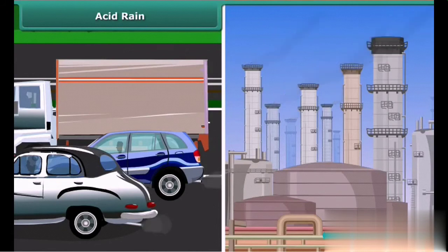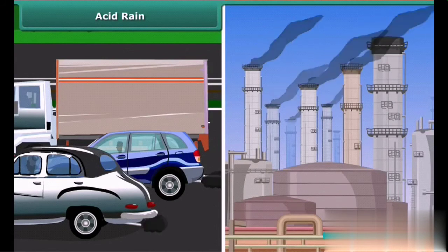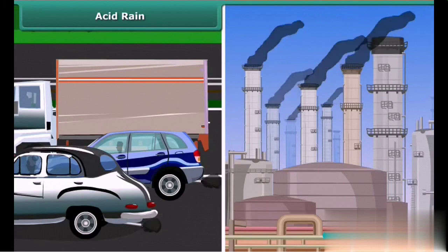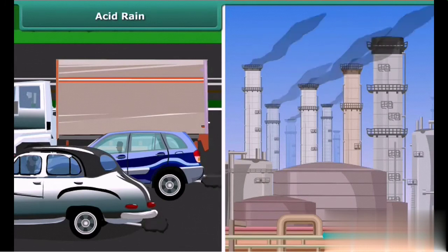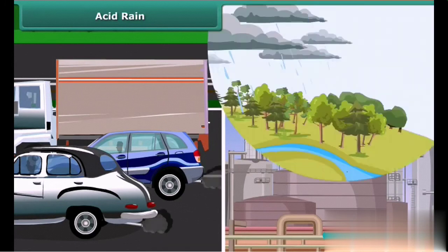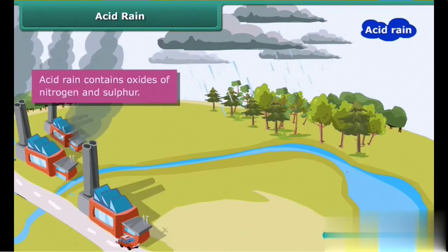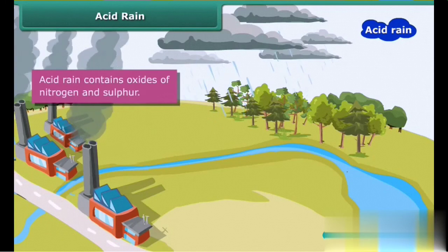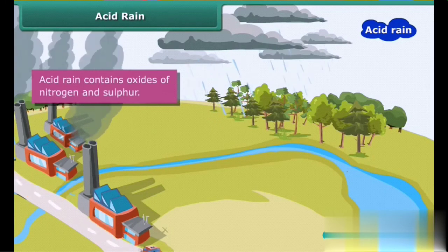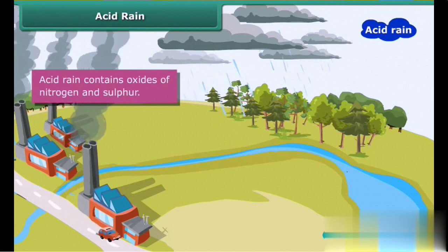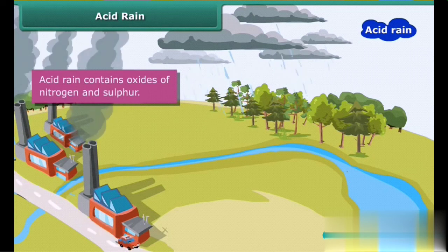Industries release toxic gases like sulfur dioxide and nitrogen oxides into the atmosphere. These gases react with water vapour present in the atmosphere to form sulfuric acid and nitric acid, which fall as acid rain.